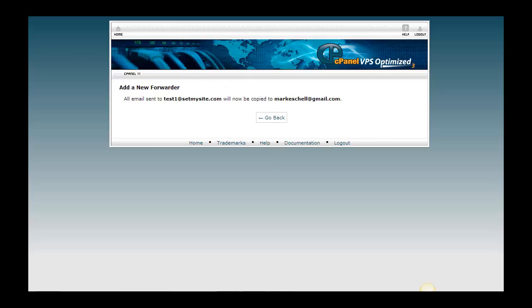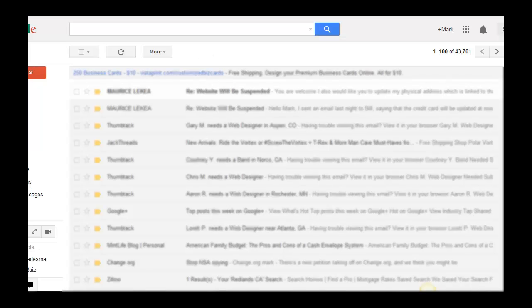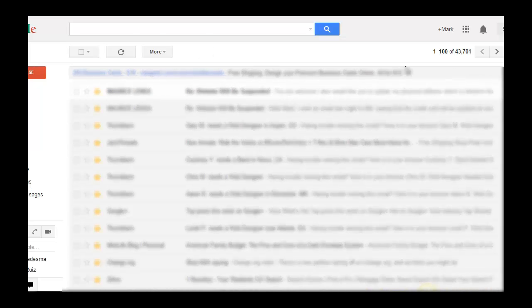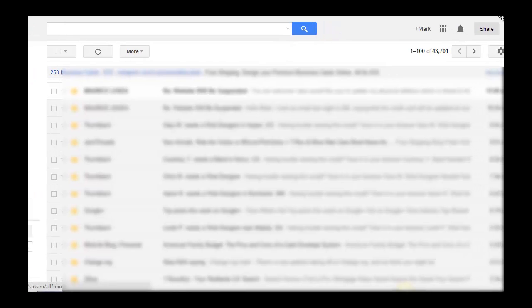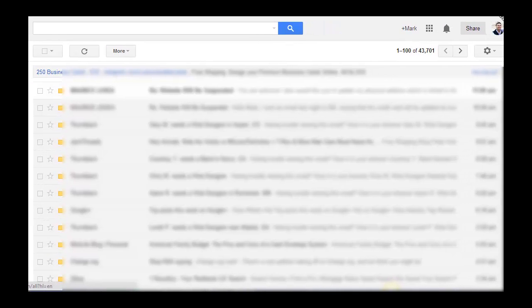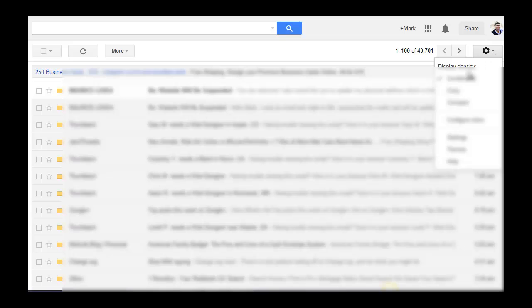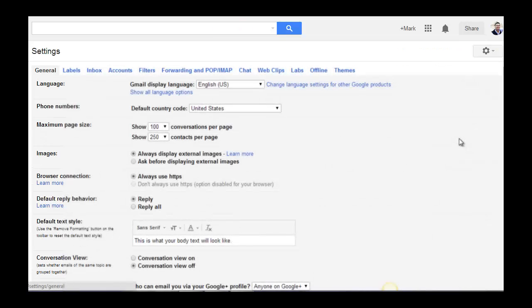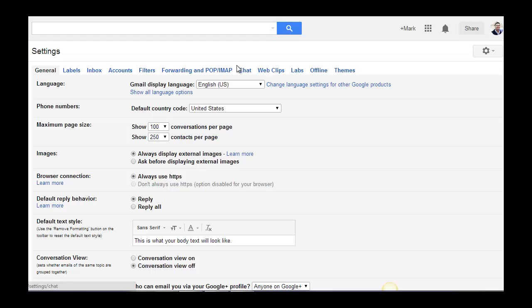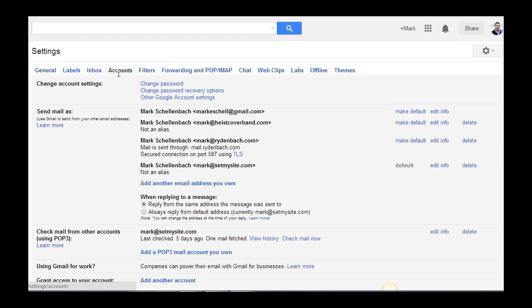So now I'm going to go over to my Gmail account, and I'm going to click on the settings button, which is over here. I've got to drag this thing over here. I'm going to click on settings, and I'm going to go to accounts, and I'm going to set up another email address as my own.